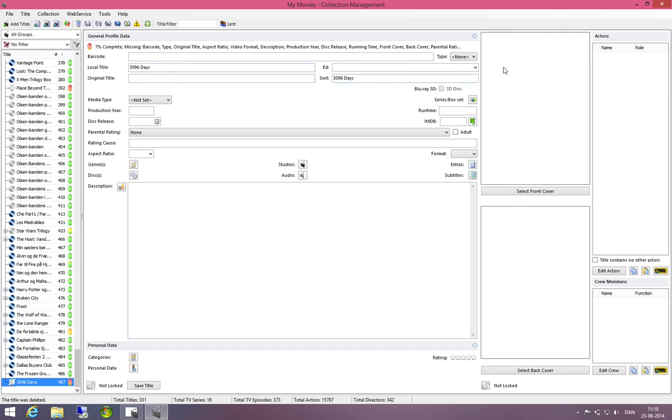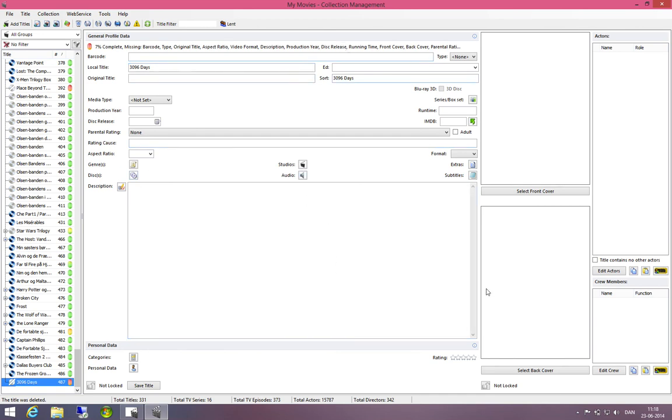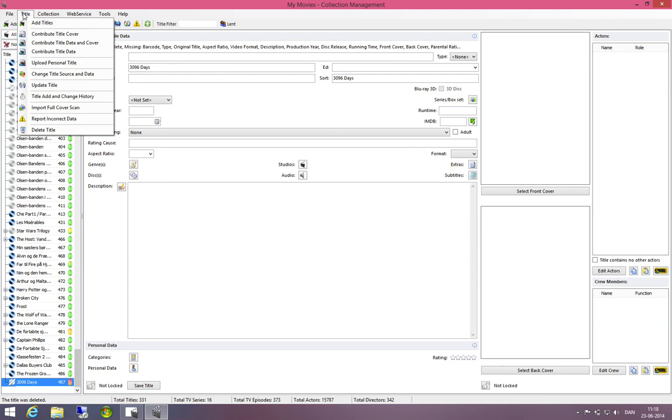What I can do here is that I can add the cover art, the disk IDs, the descriptions, the barcodes and everything else. And I can then choose to go to title and say contribute title data and cover.